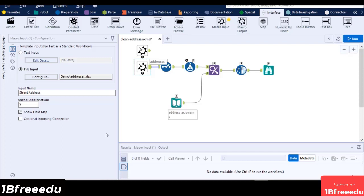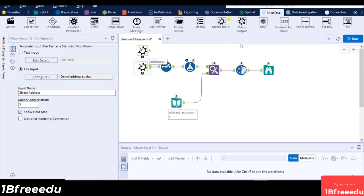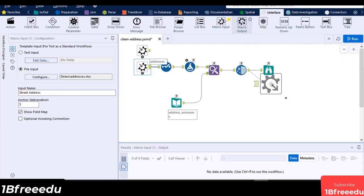To be able to show the results of the macro to the user, you need to add a macro output. This tool will add an input anchor to your macro and will control how output anchors will be displayed. You can add multiple macro output tools to create multiple output anchors in your macro. Drag a macro input tool into the canvas and connect it to the data cleansing tool.